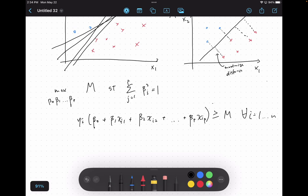In the case of two variables, you have beta-one and beta-two which define the hyperplane in two dimensions. You can extend this to as many variables as you want, though it gets hard to visualize.